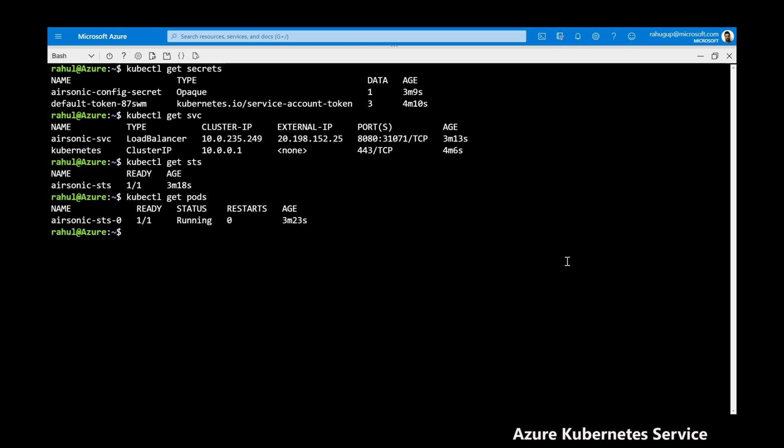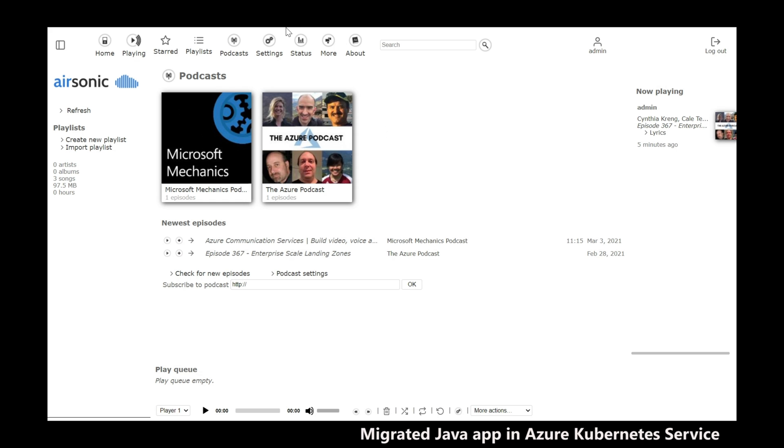As part of the deployment process, the tool creates the Kubernetes resources needed for the app as described in the YAML file in your AKS cluster.